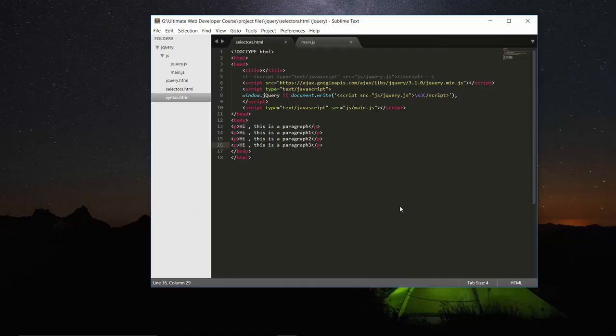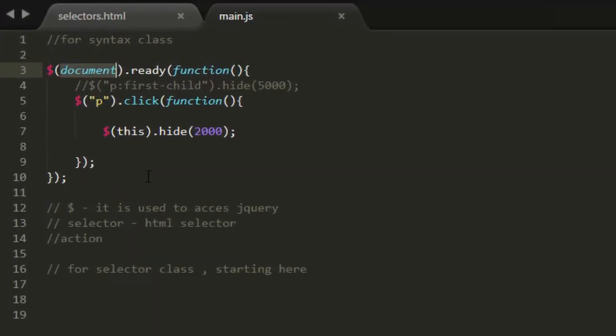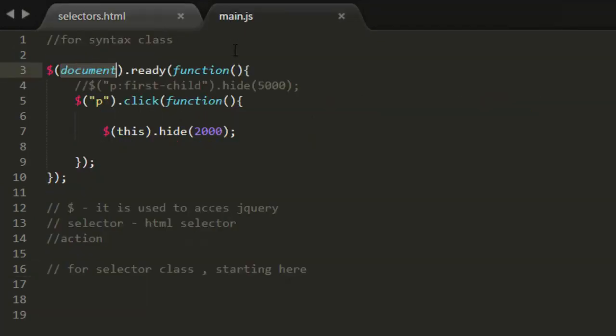Hello friends, in this lecture we will take a look at selectors that are available or that can be used here as selector. So first of all, it can be element, as we have seen in our previous lecture.